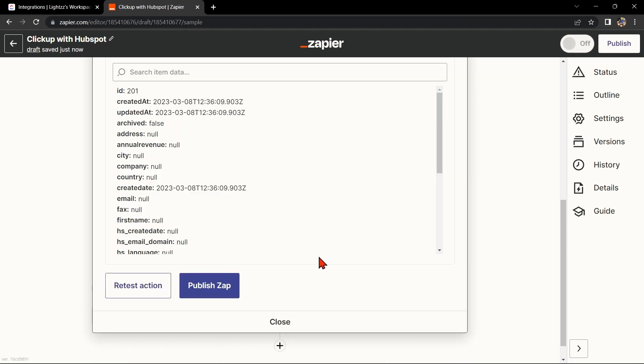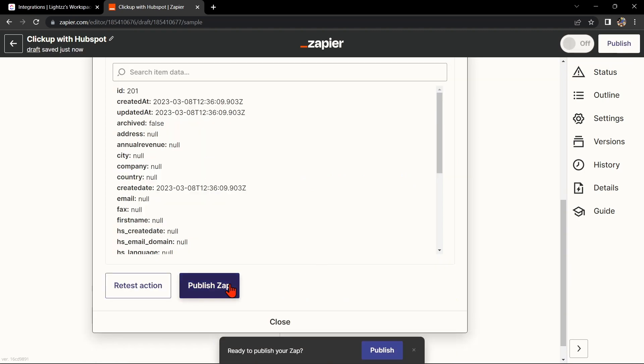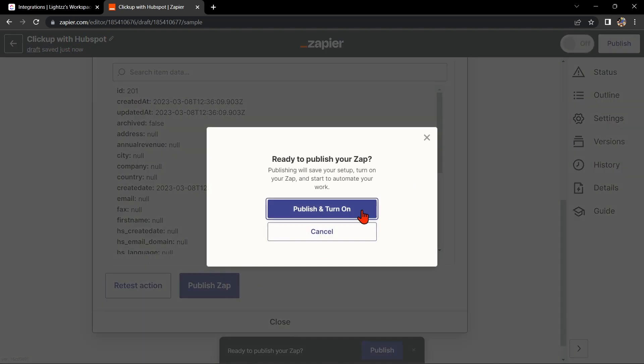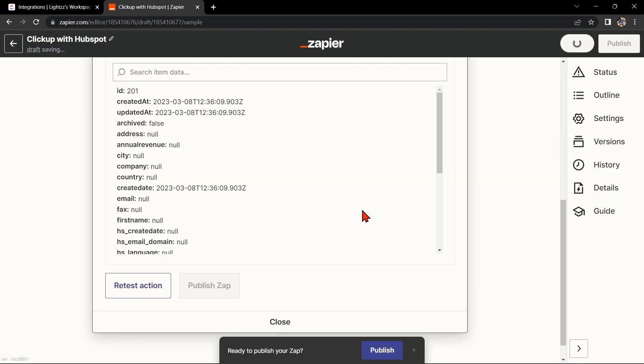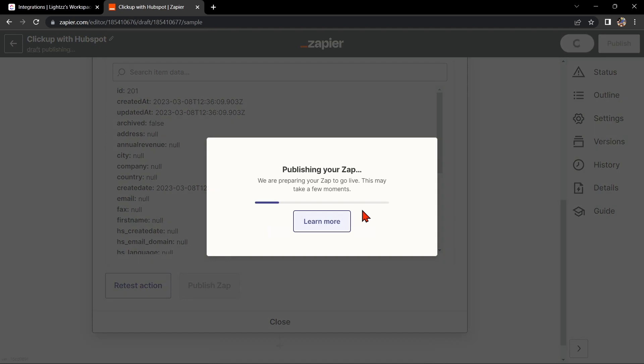If it is, you can now publish this Zap and turn it on, then start automating your workflow. So that's it.